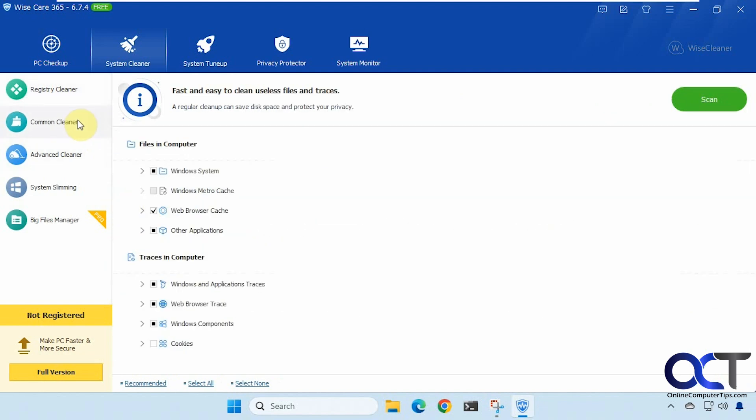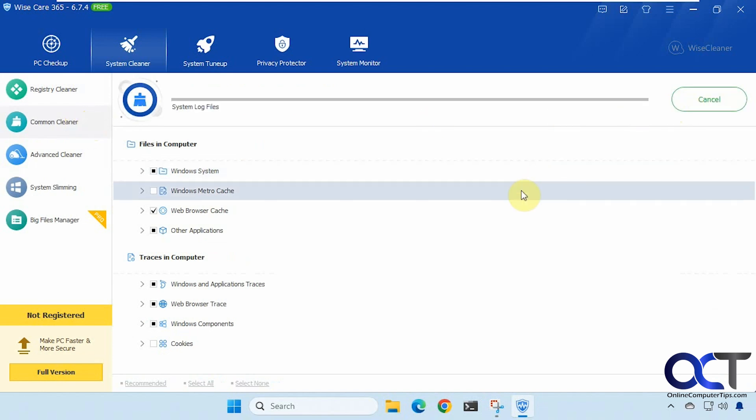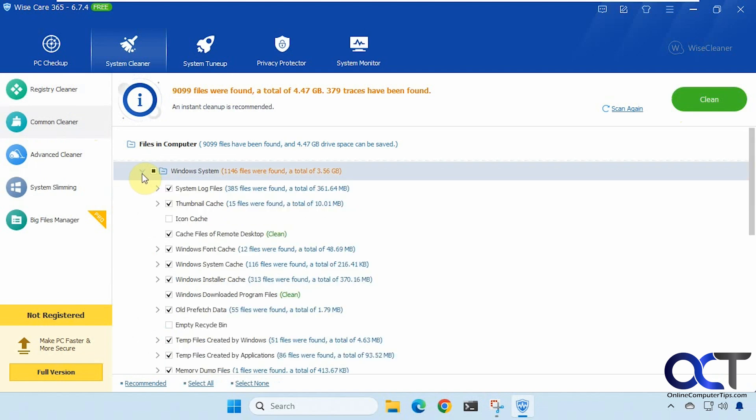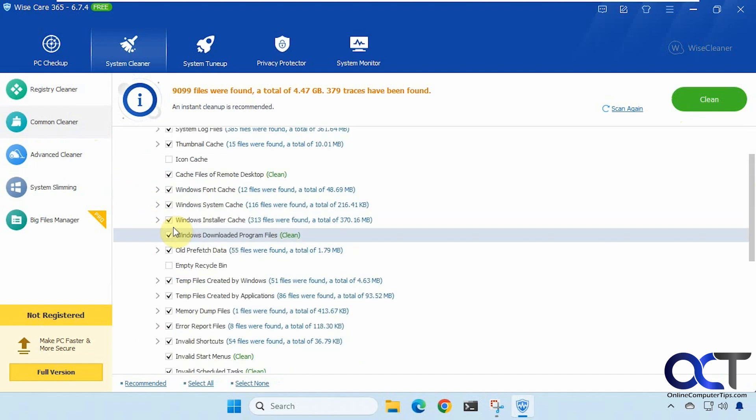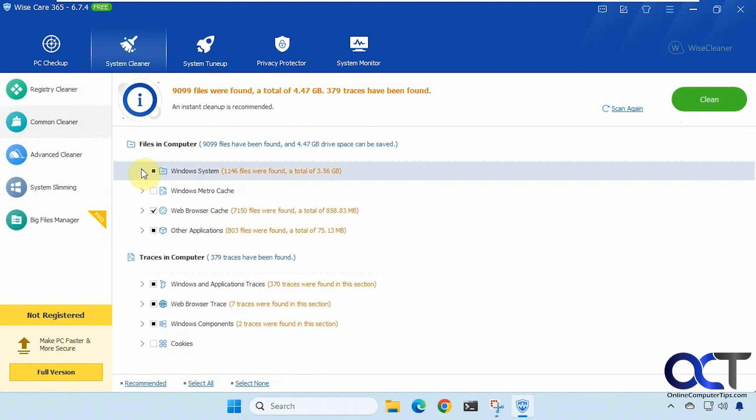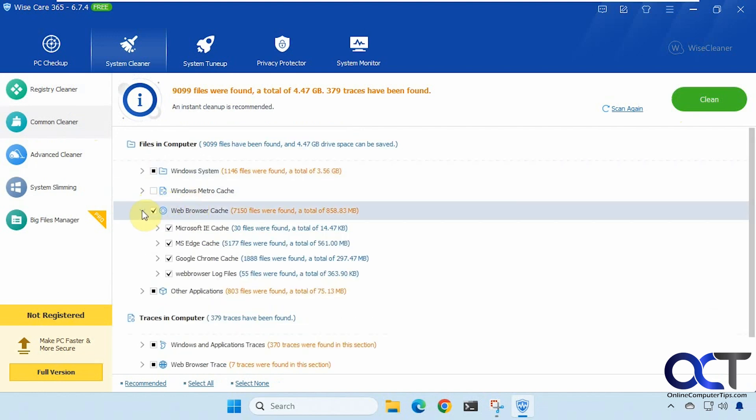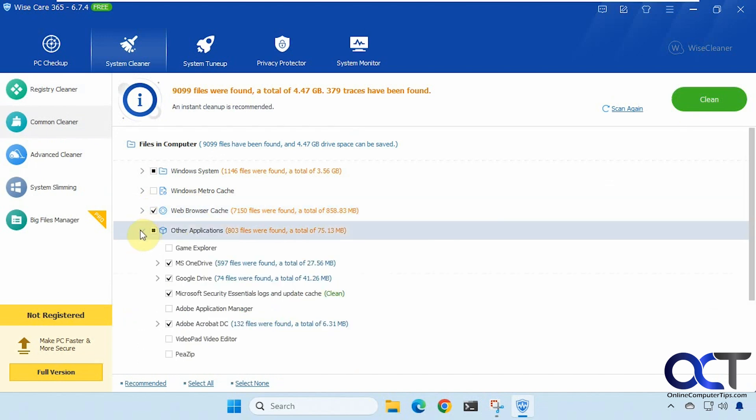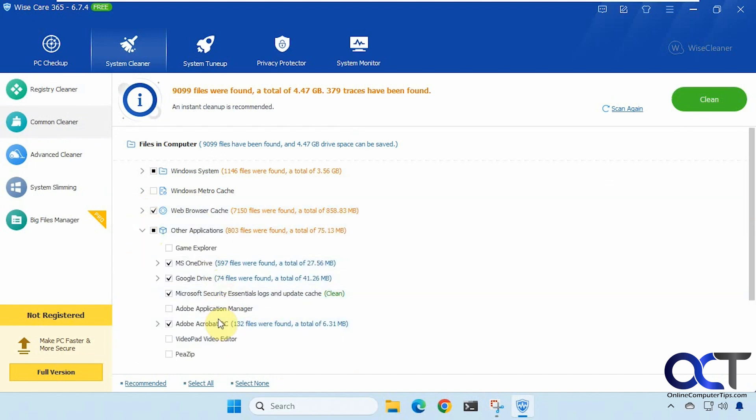All right common cleaner. System files. There's a lot of stuff here. Web browser cache. Chrome and Edge. Other applications. We've got OneDrive, Google Drive, Adobe Acrobat.